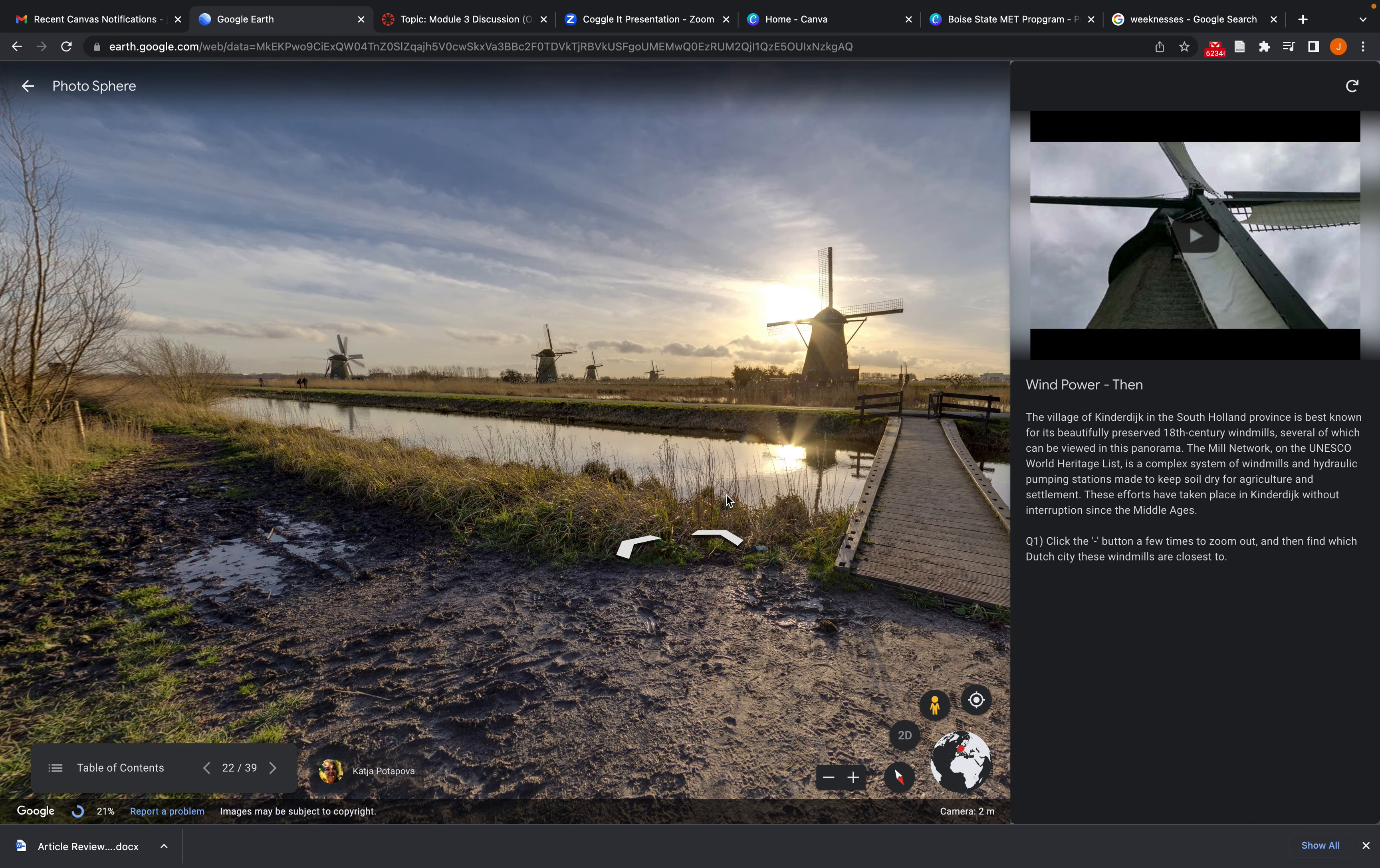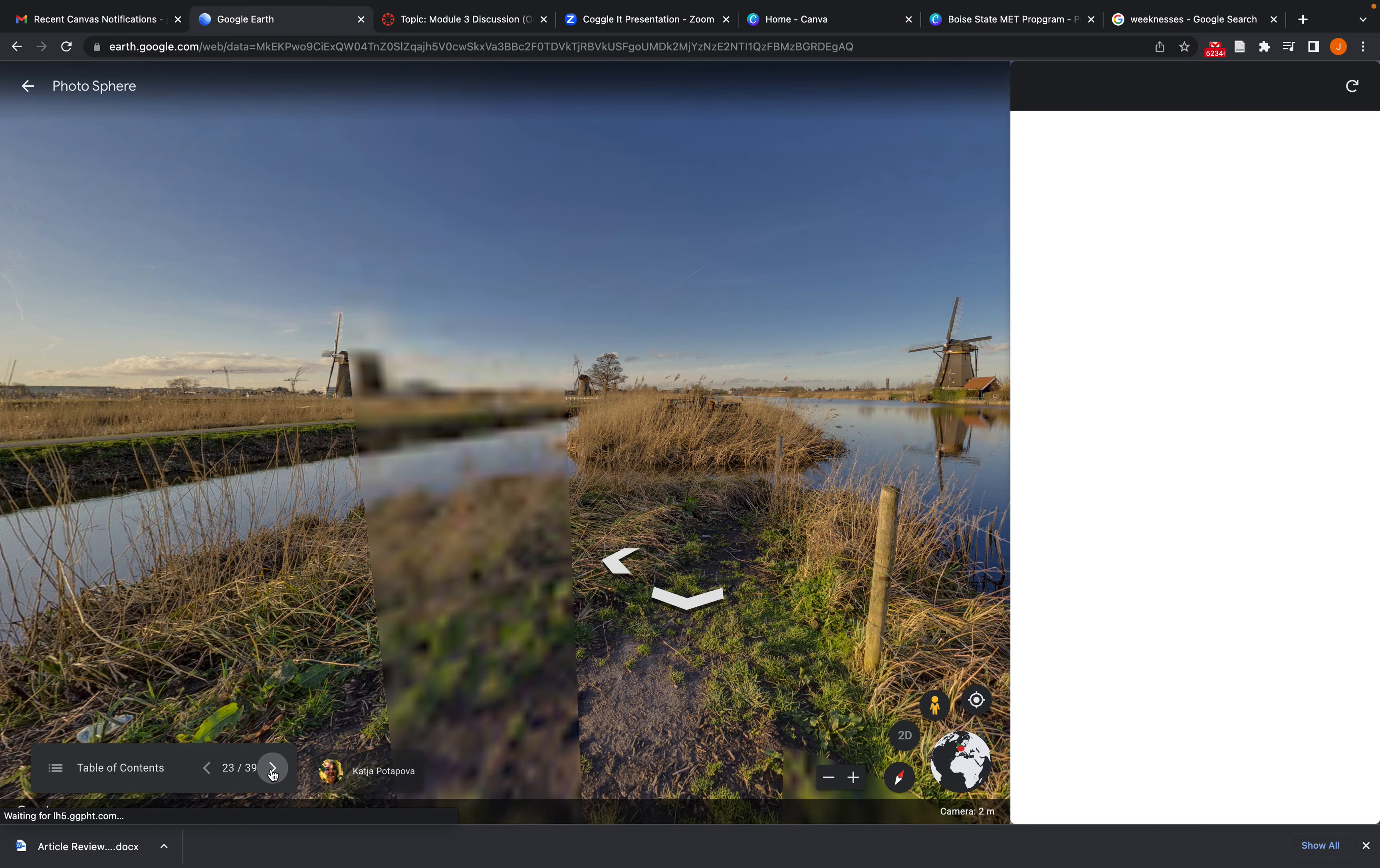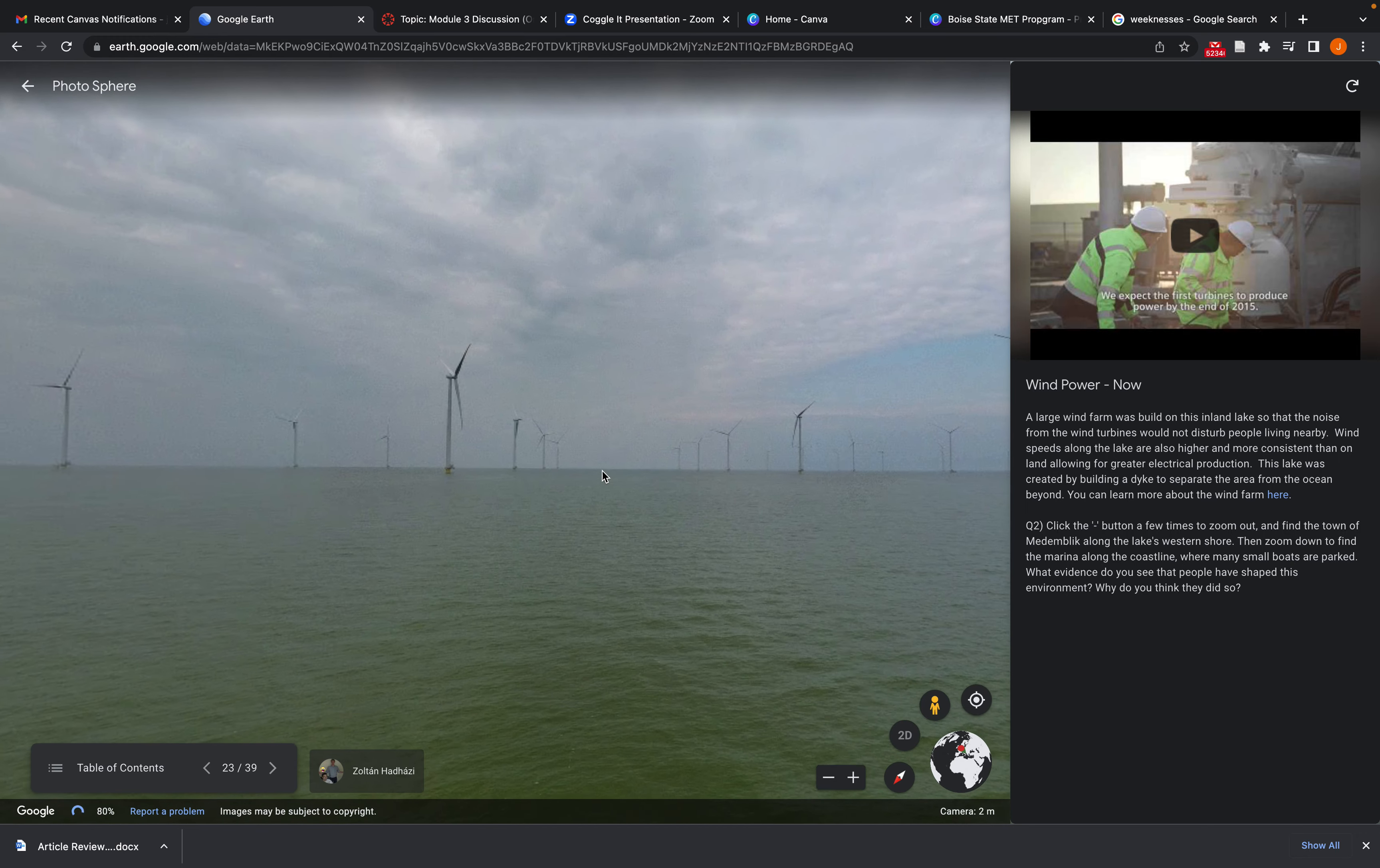So wind power then. So here is a historical windmill area of the Netherlands that students can kind of see, which is pretty neat to see a little more of what the Netherlands look like during this time period. But then if they were to click on the next one, it's wind power now. So it takes them to another location in the Netherlands where we are doing more modern approaches to wind power.